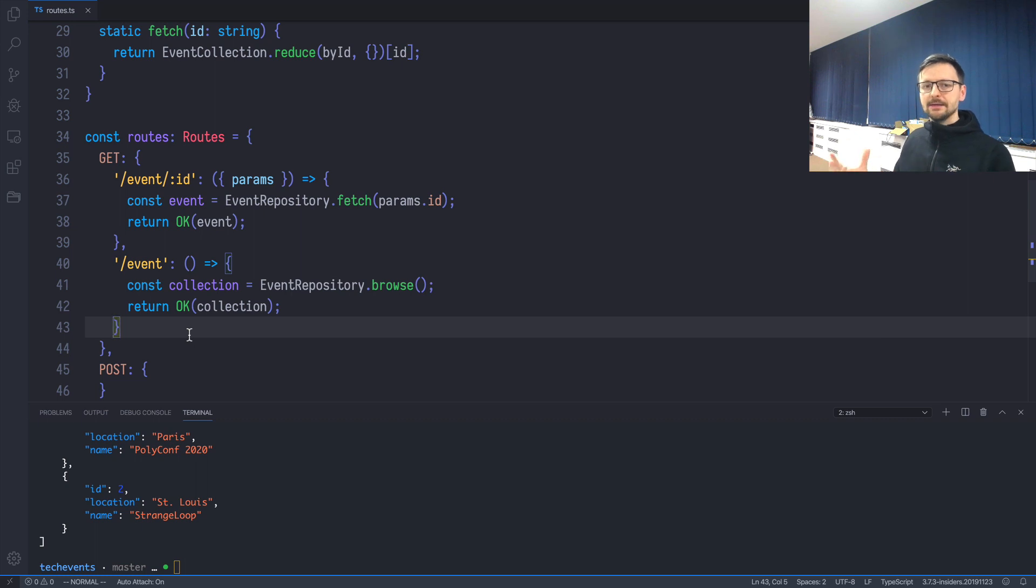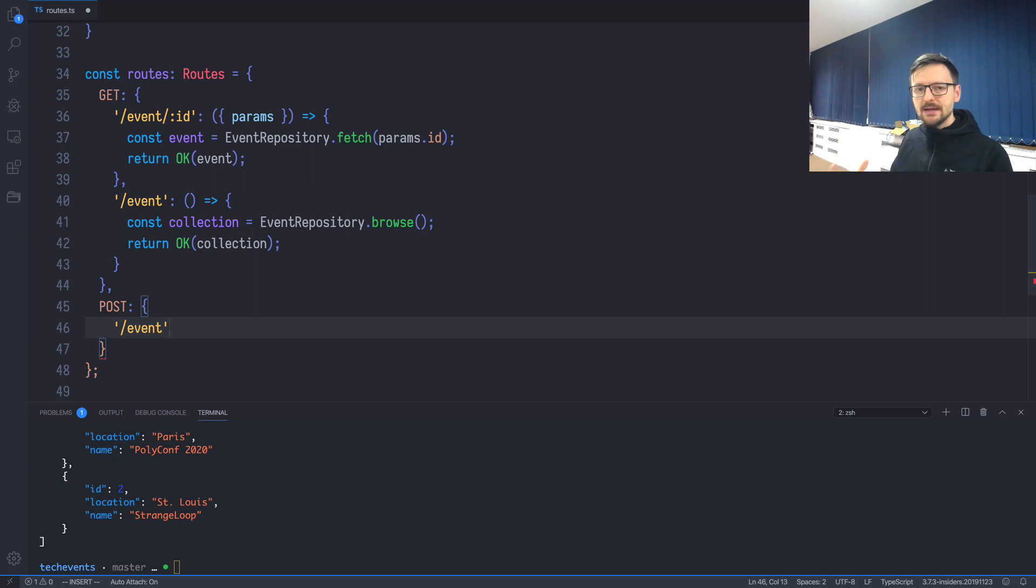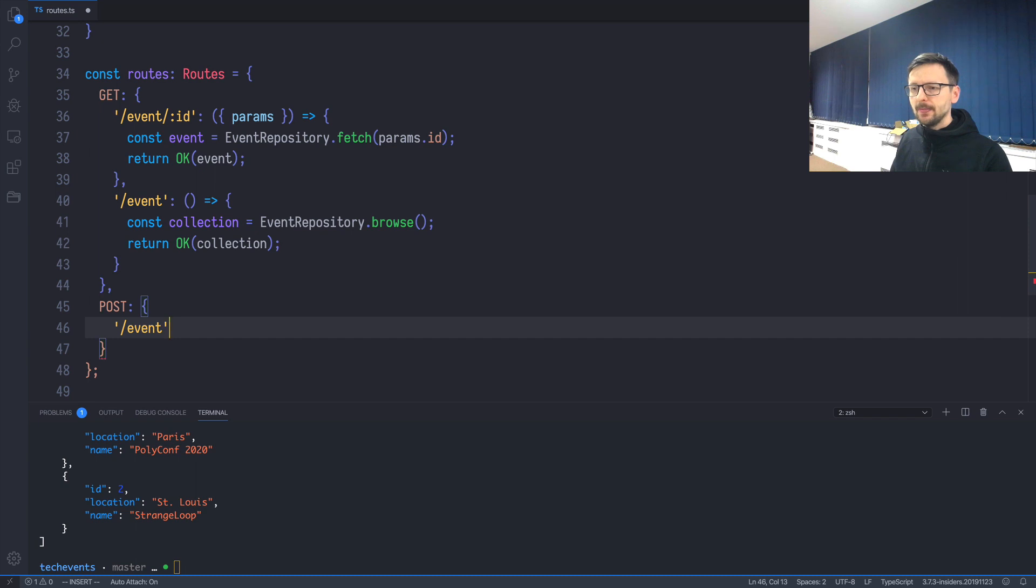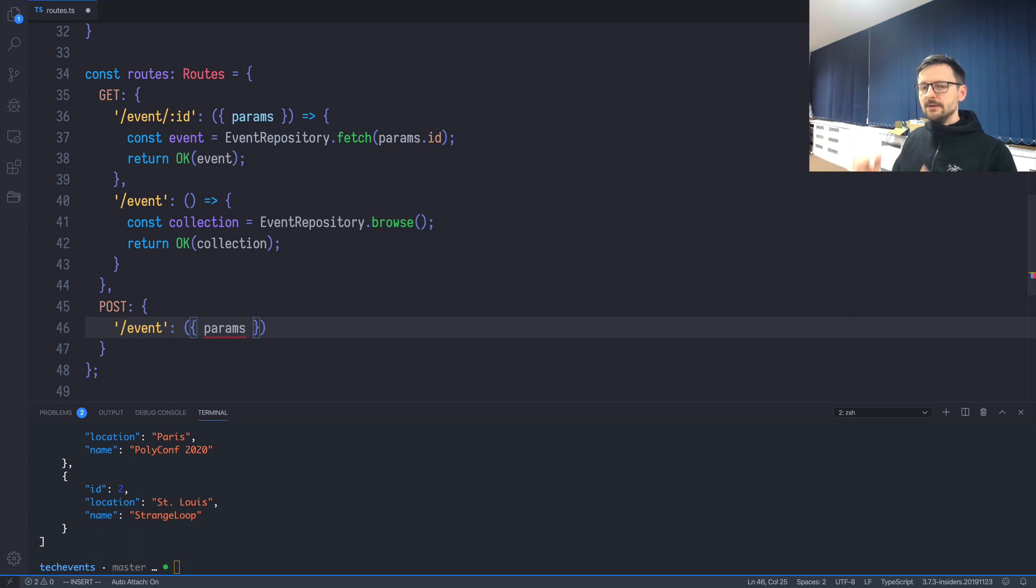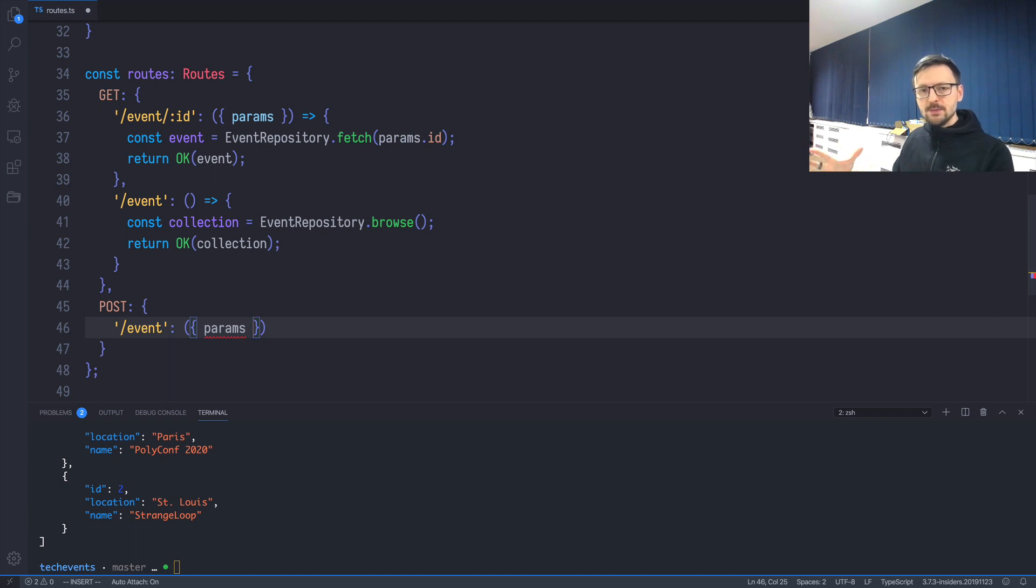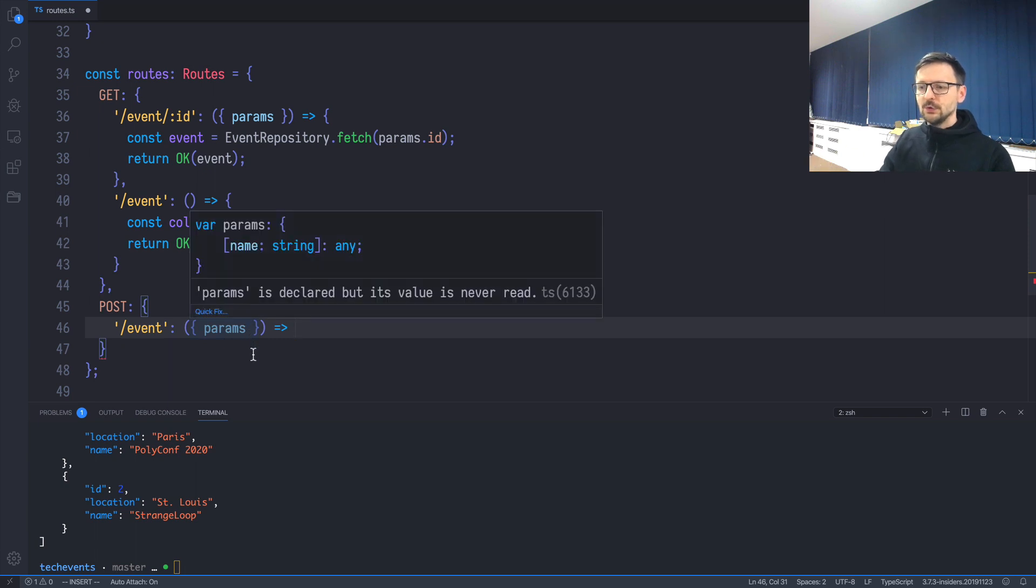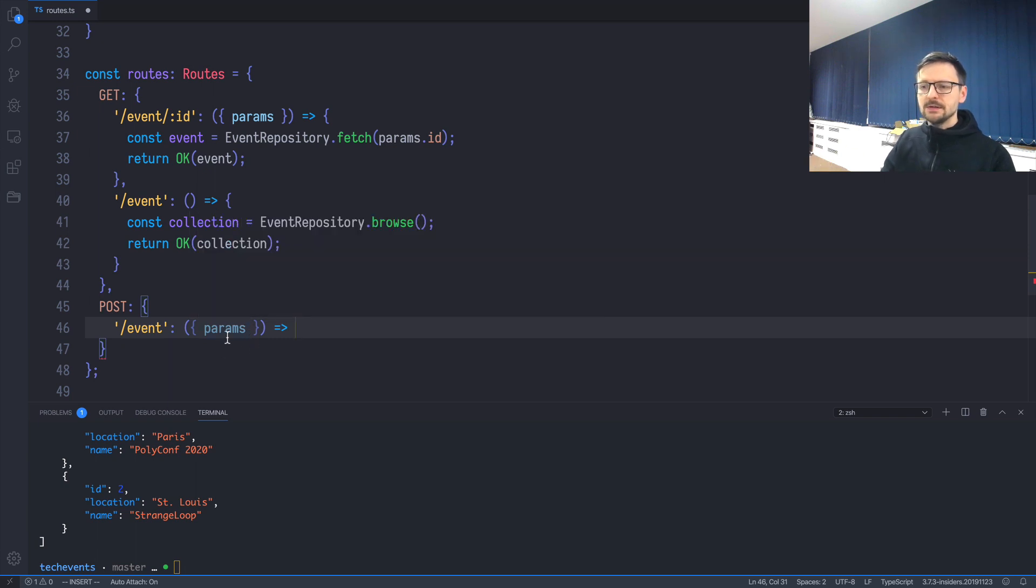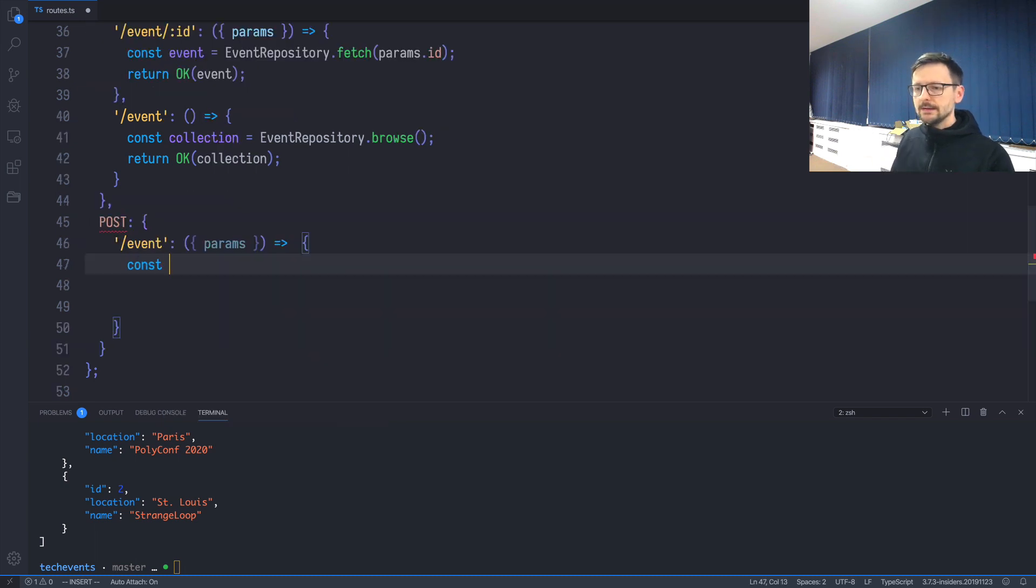Now it would be good to add something to this collection. We need a POST, and let's create a path called event without a parameter because we are creating, appending a new object to the existing collection. We don't need any id, but we need parameters because we need to provide the two fields: the name and the location, because id should be assigned automatically. We need the params extracted from the request, which is the first parameter. I'm using destructuring assignment, so I'm getting params out of request. Let's get the name and location from params.